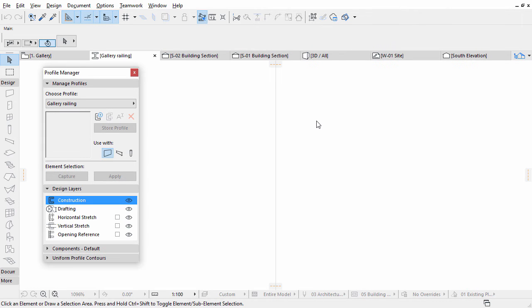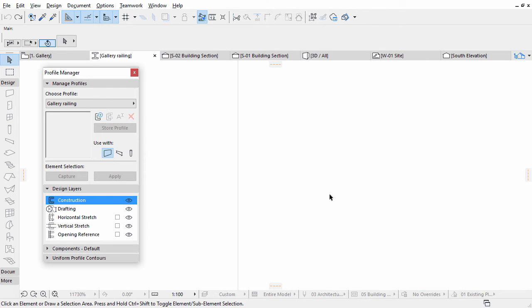A Profile Editor window opens. Here you can define the profile with fills, but you can use any lines as well as construction geometry. The X icon indicates the baseline position of the profile.